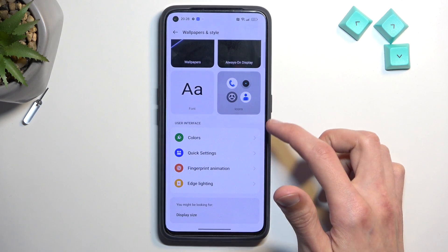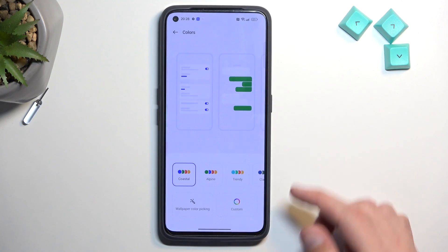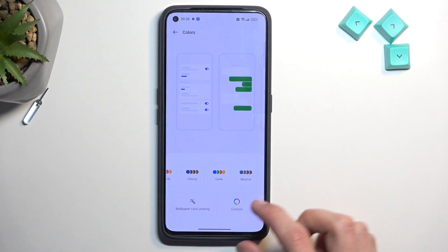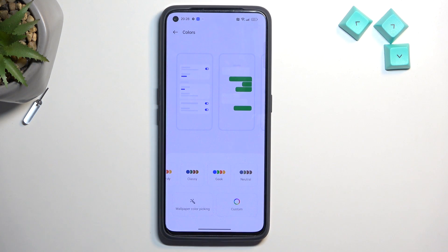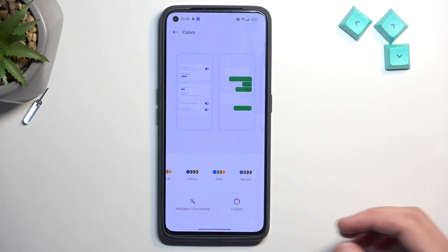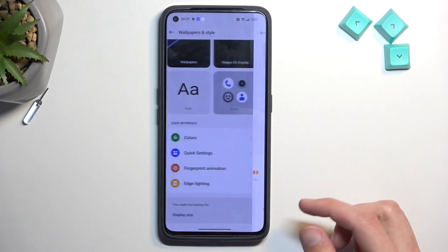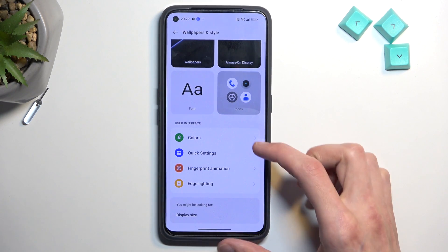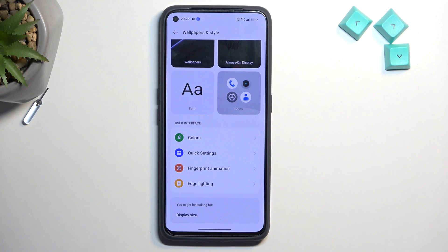Going back, we also have Colors. This allows you to change the colors of the toggles. There are several pre-made options, and there's also one I personally like which is based on your wallpaper — it adapts colors from your wallpaper to your general theme. We also have additional settings like fingerprint animation and edge lighting, so you can fiddle around and change things to your liking.